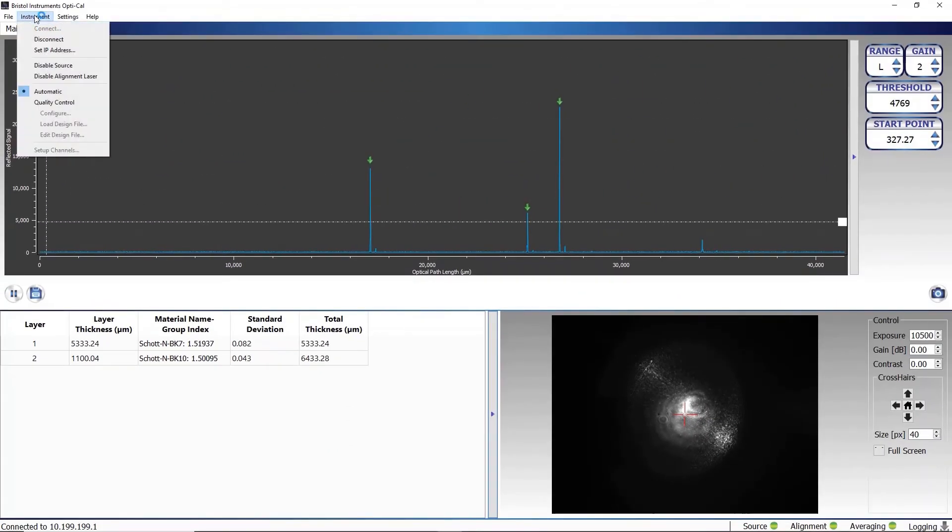The OptiCal software also includes a quality control mode that can be used to compare the real thickness of a sample to a design thickness.